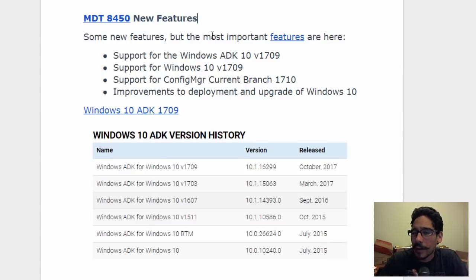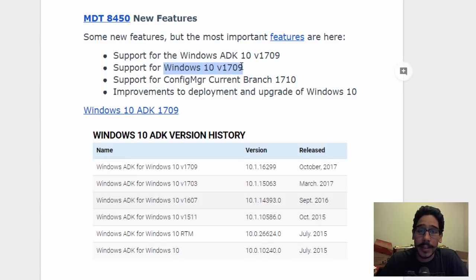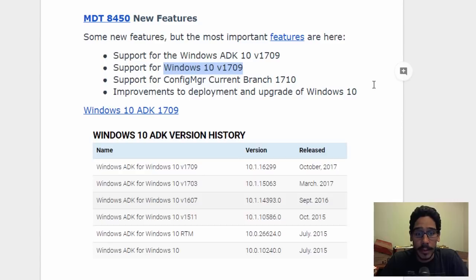Some of the important features: it supports Windows ADK 1709, which is great. It also supports deployment for Windows 10 1709, Config Manager current branch which is 1710, and a bunch of improvements to deploy and upgrade to Windows 10.